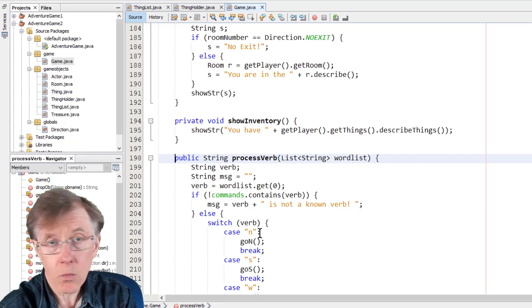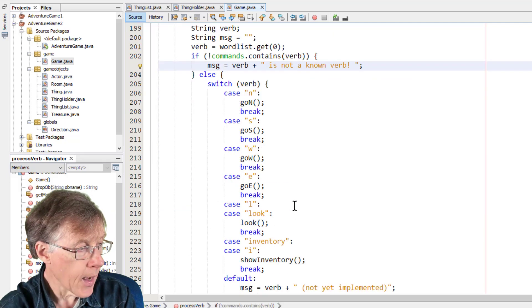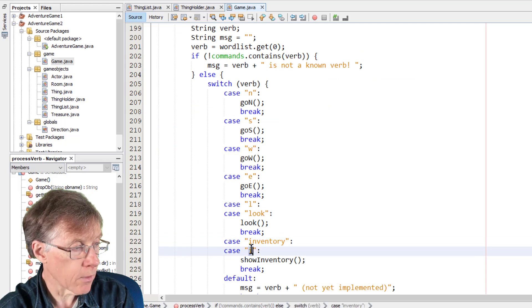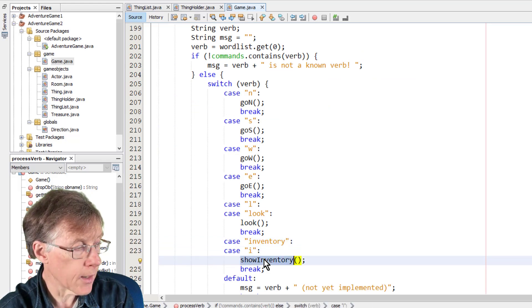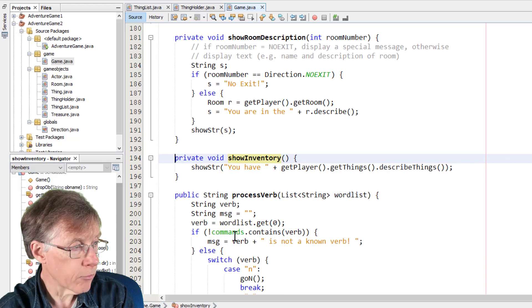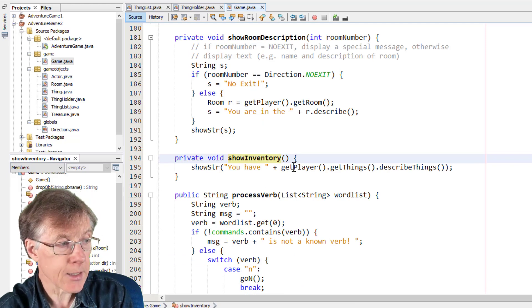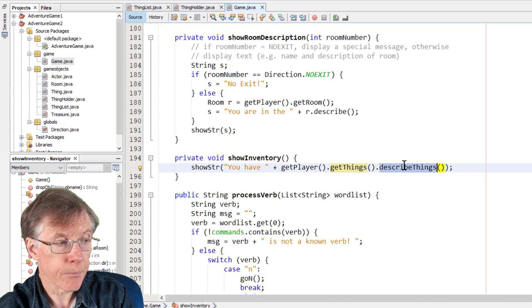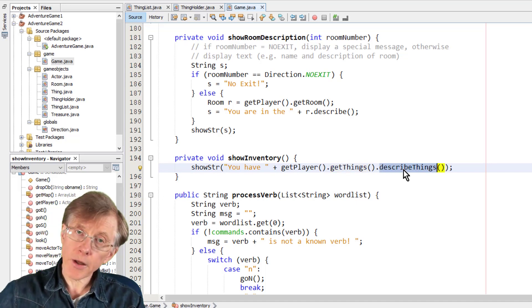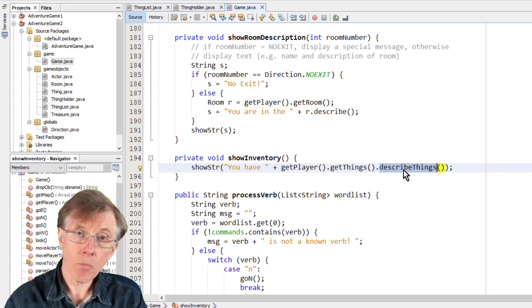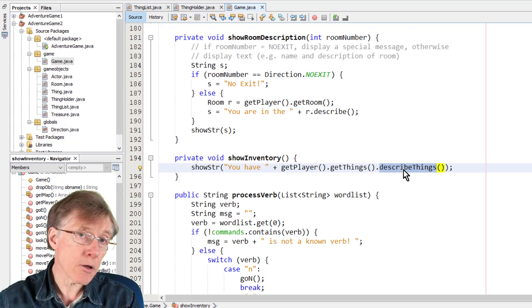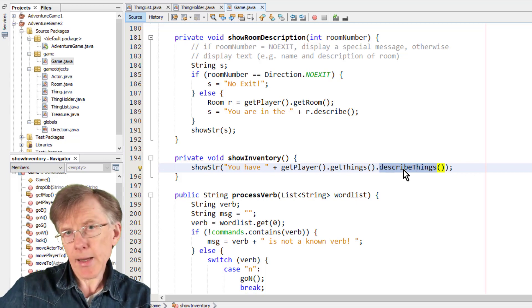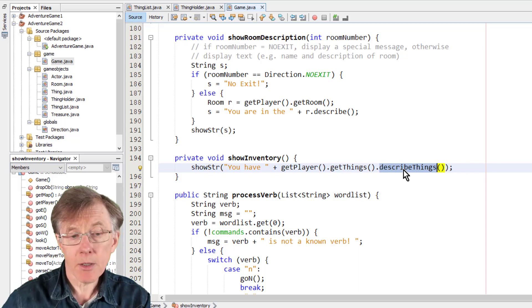Well, that's really very simple. It just goes and it gets the player. It gets the things that the player contains. And then it calls describe things. And all those methods I programmed already. And you can see if you go back to the earlier lessons in this series, I'll explain how the game has been built up to that point.